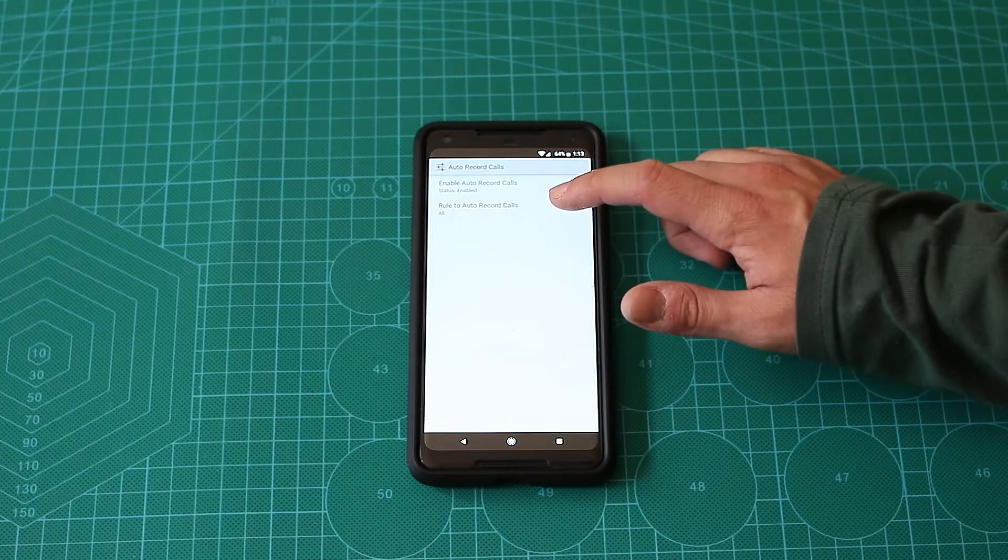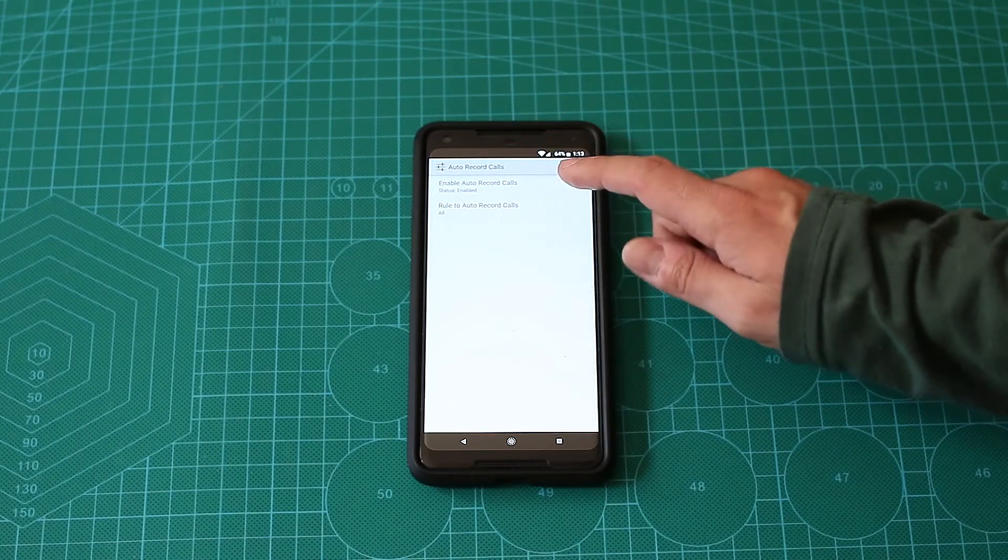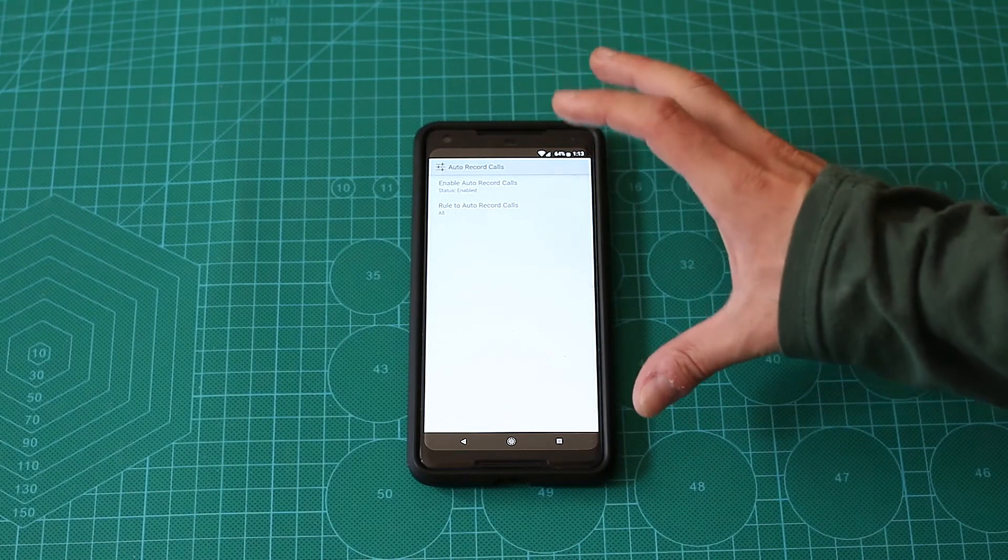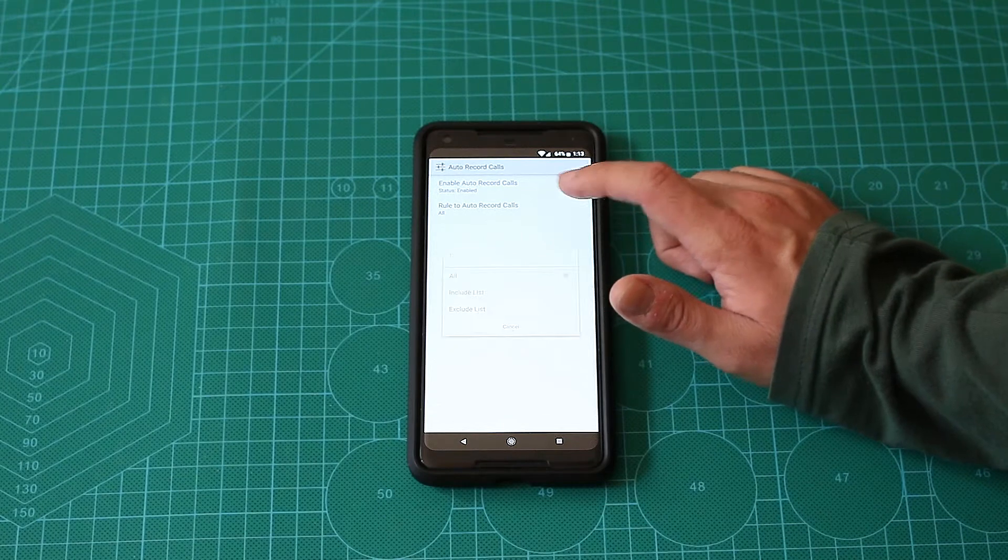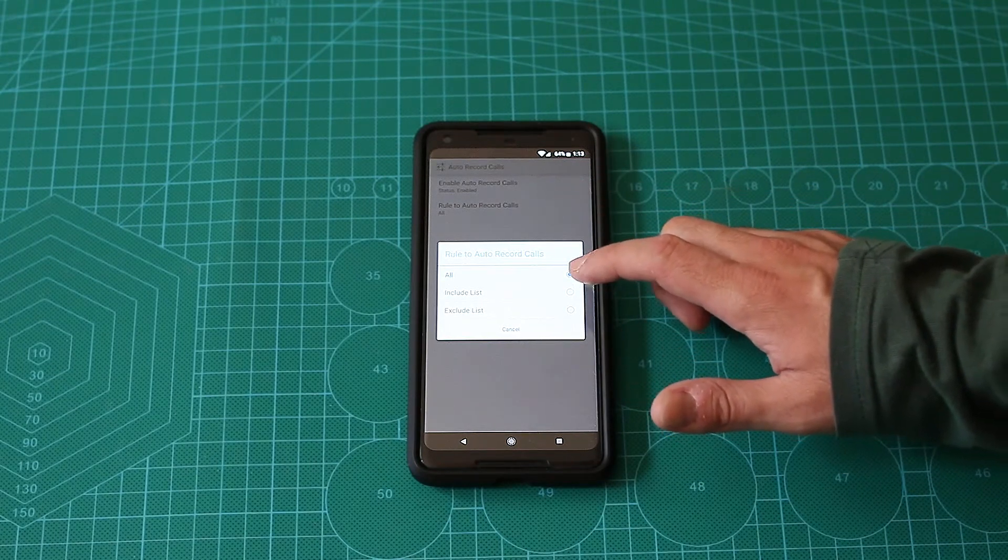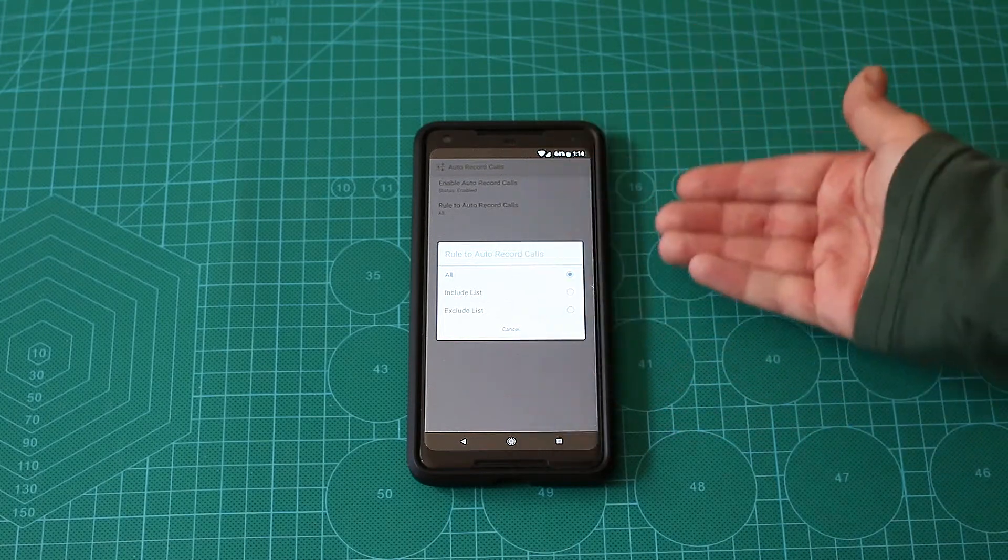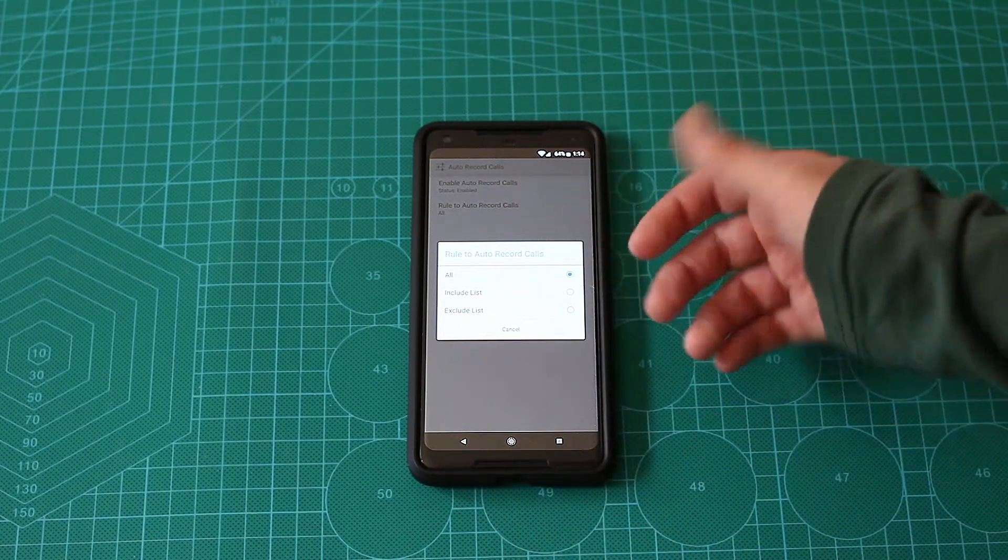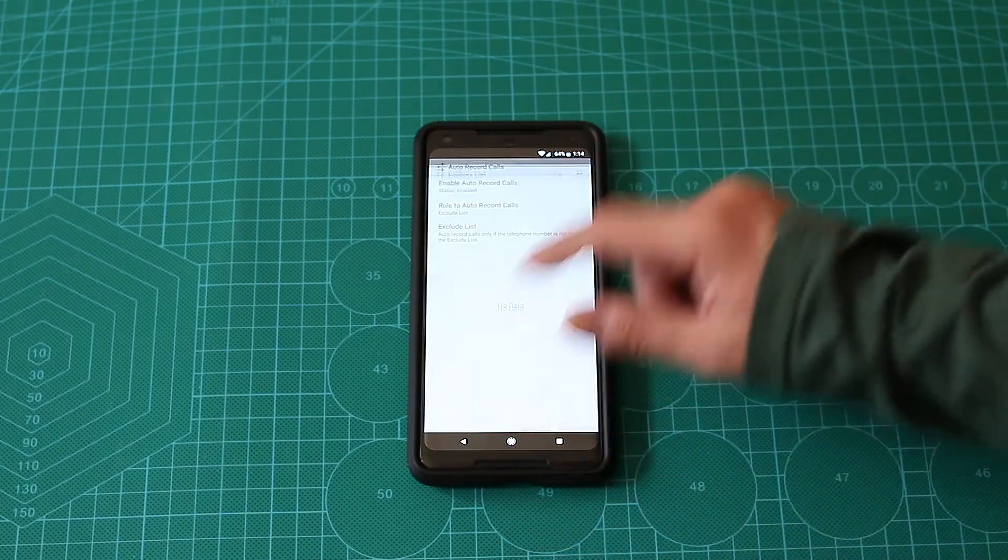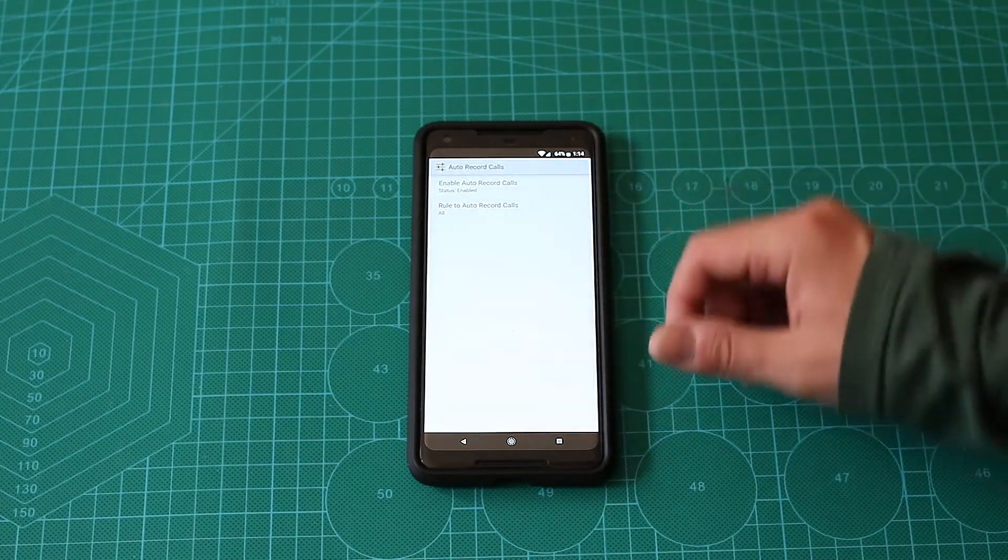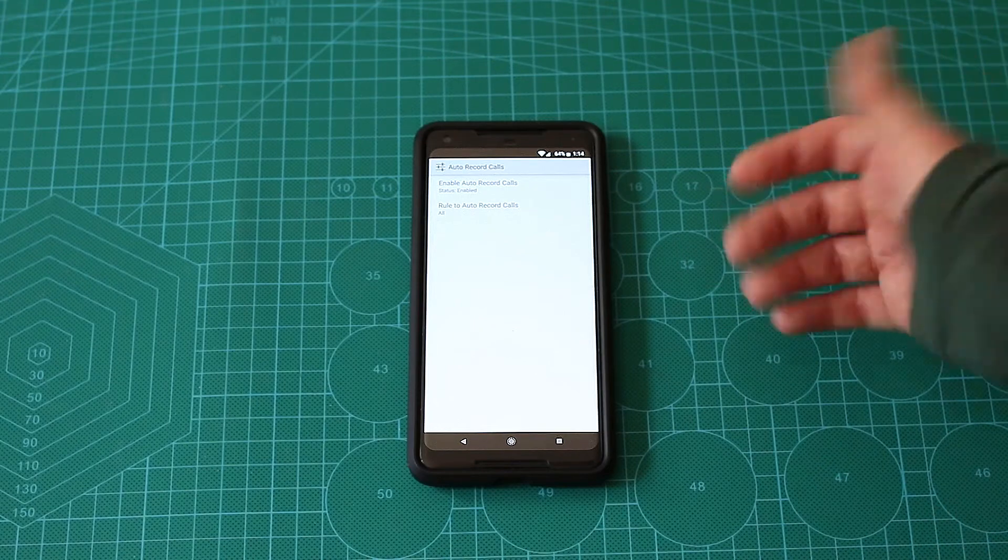Auto record calls - that's one of the limitations that the free app has. It will record 30 seconds of each call if you enable that. There's a rule for auto call records. You can record all calls. You can use an include list or exclude list. For example, if there are specific phone numbers from your family or friends that you don't want to record, you can exclude them. I prefer to record everything and then delete what I don't need.